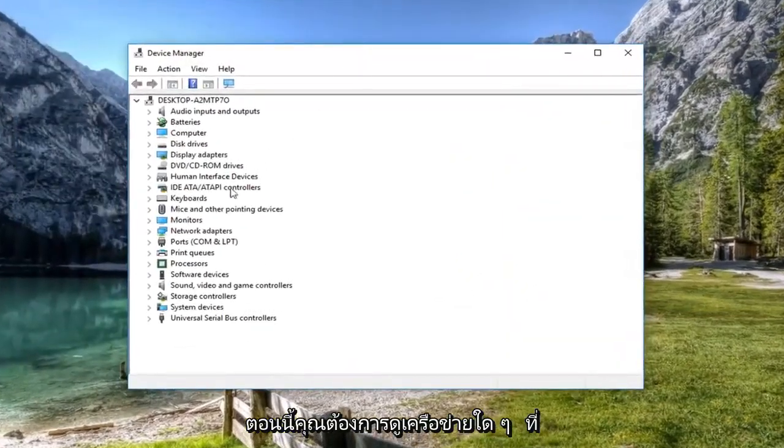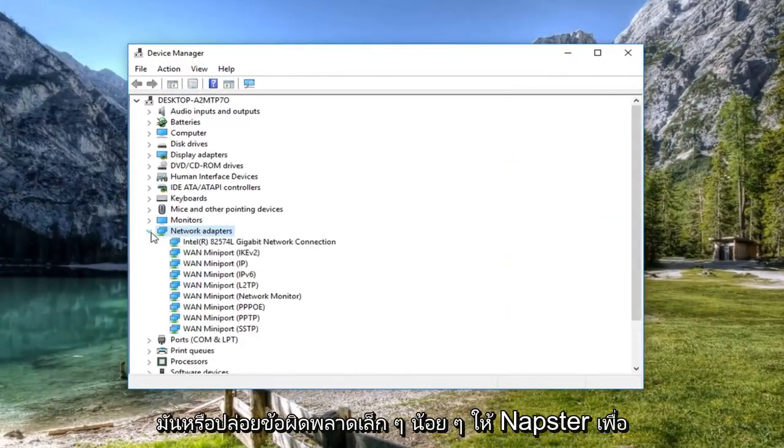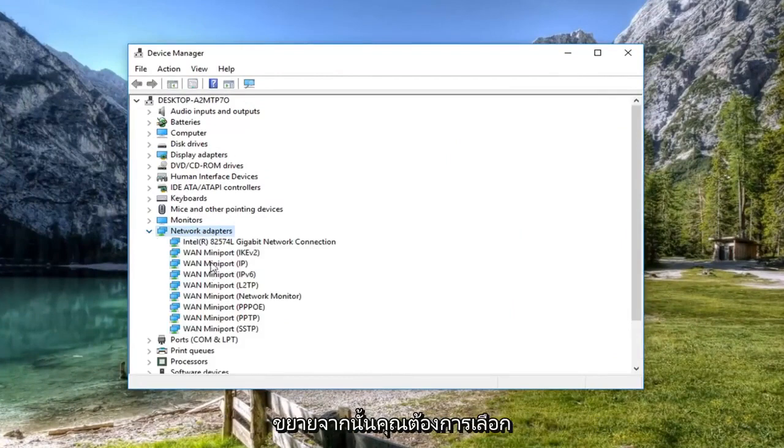So now you want to expand the network adapter section. So either double click on it or left click on the little arrow next to expand.